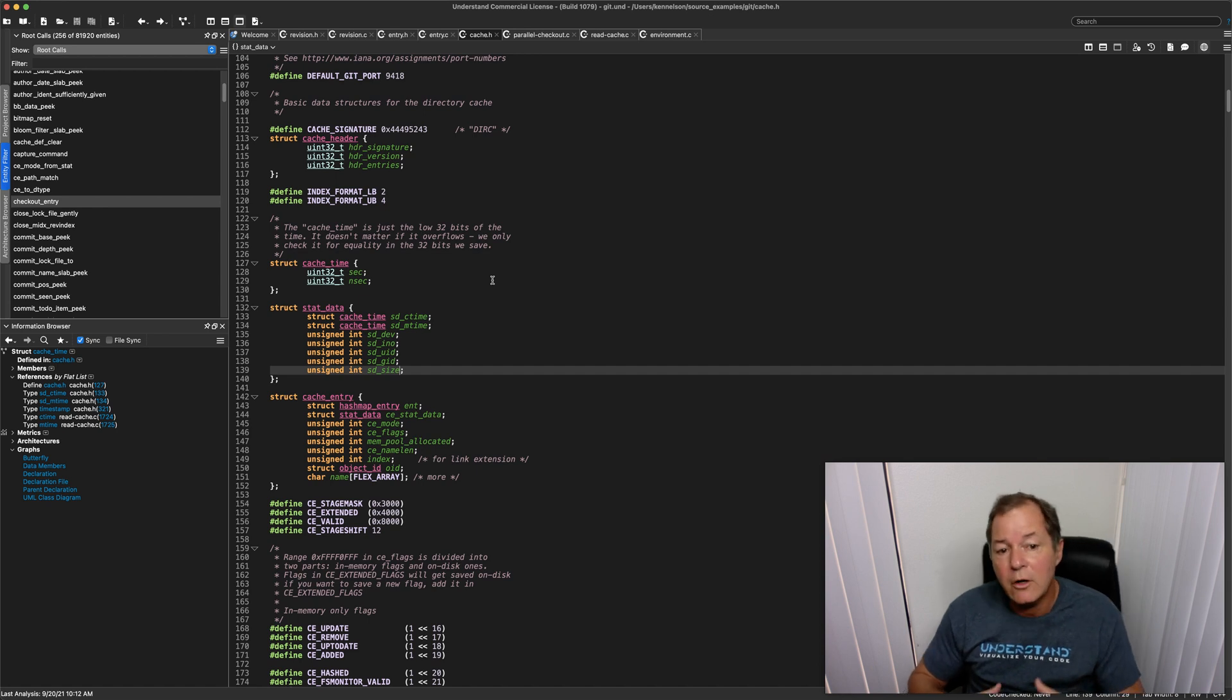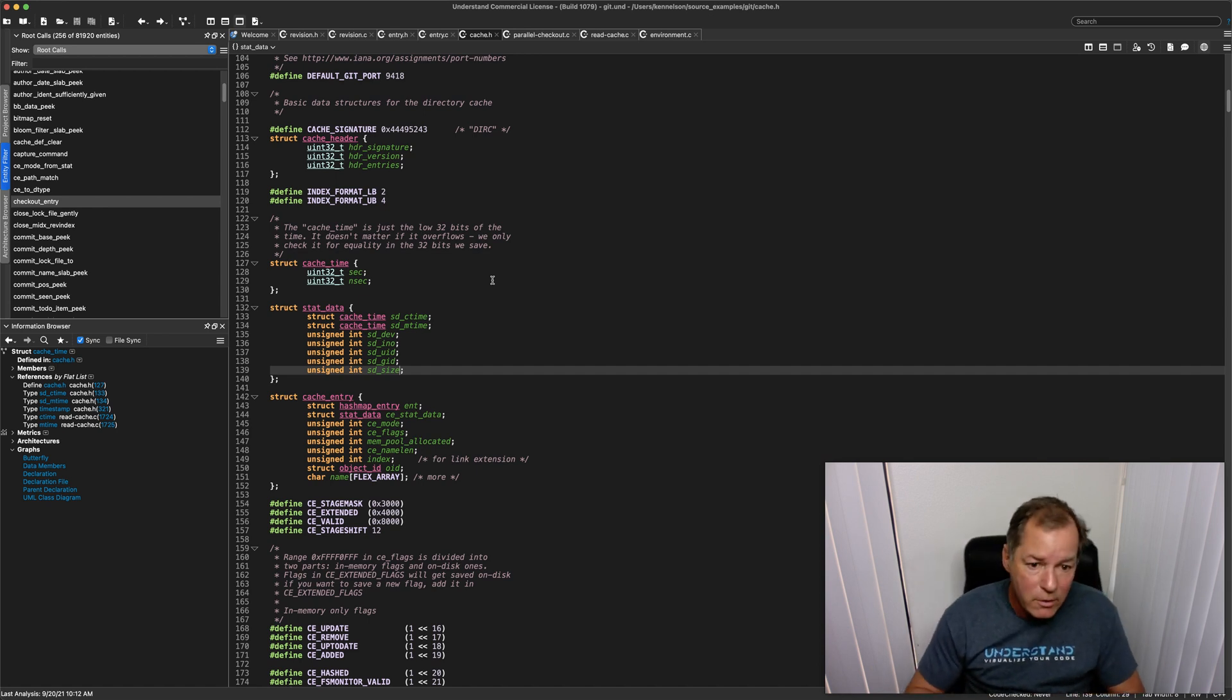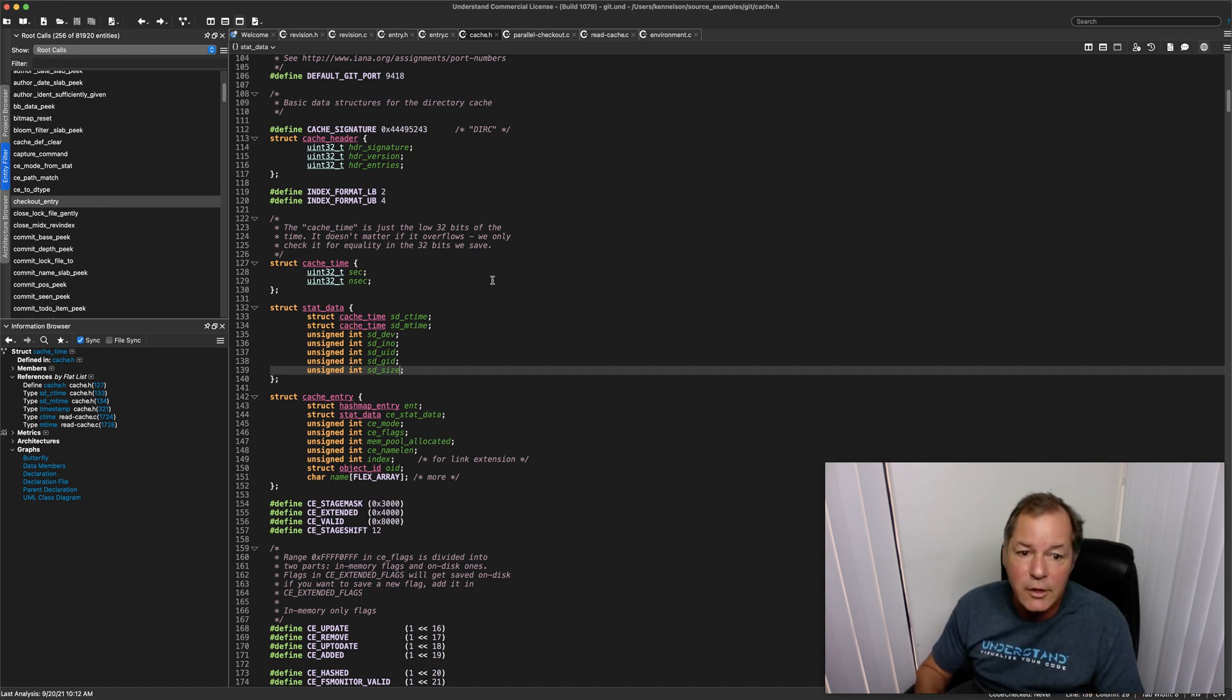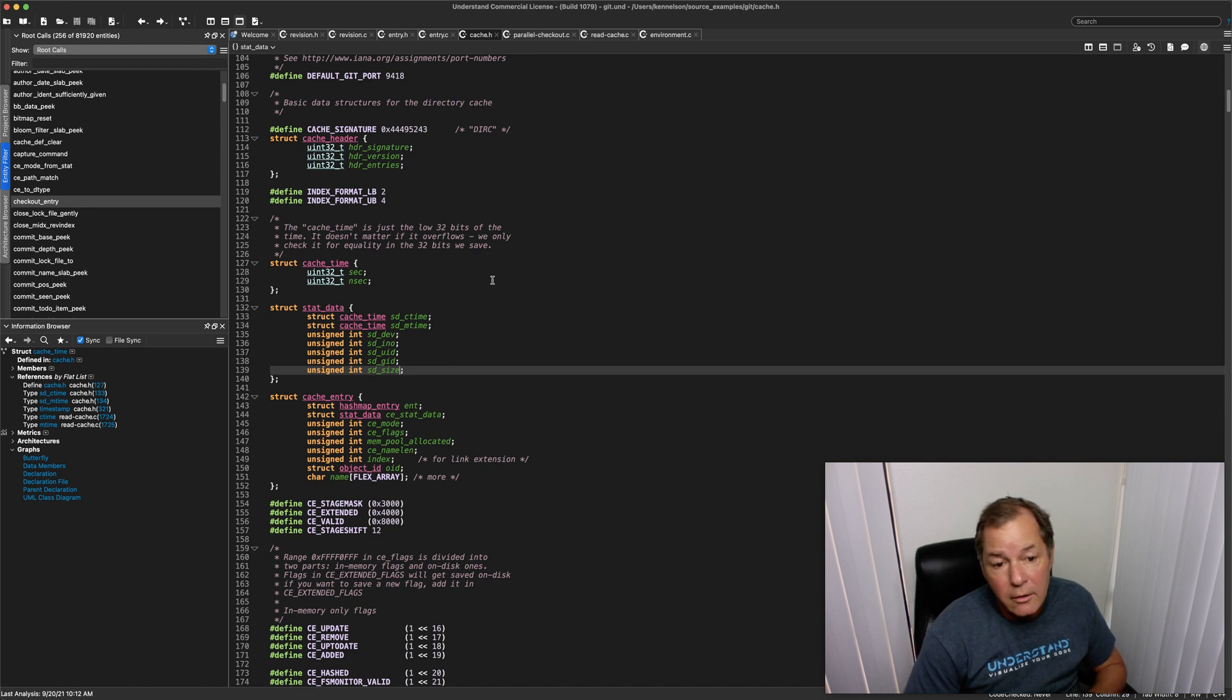I find myself using it an awful lot since I don't edit code as much as I once did, but I sure do look at it pretty much every day.